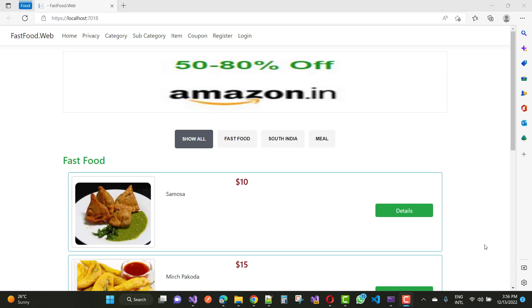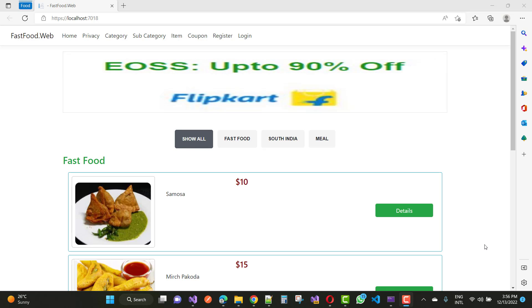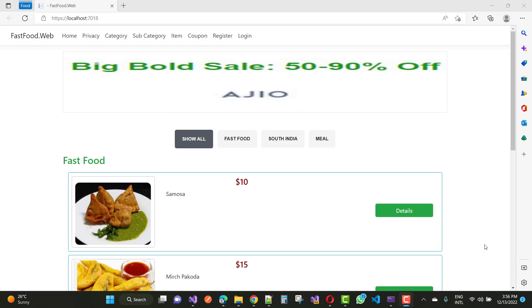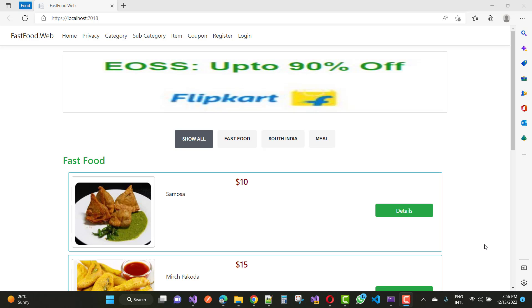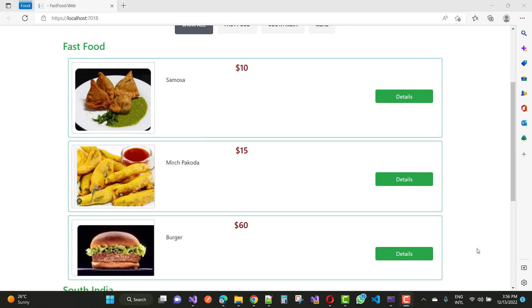Hello everyone, welcome to my channel ASP.NET Core. Today I am going to show you how to filter data in ASP.NET Core using jQuery.